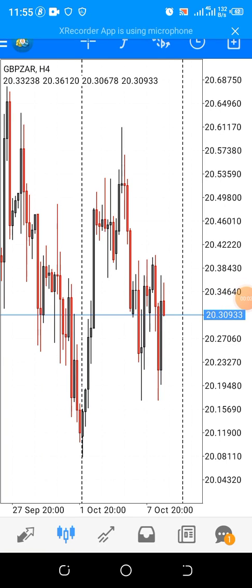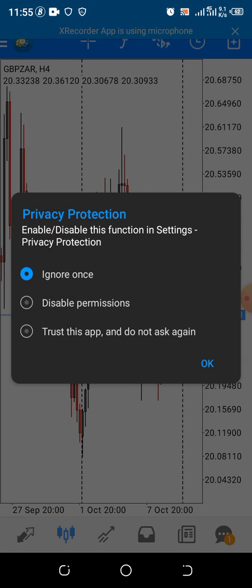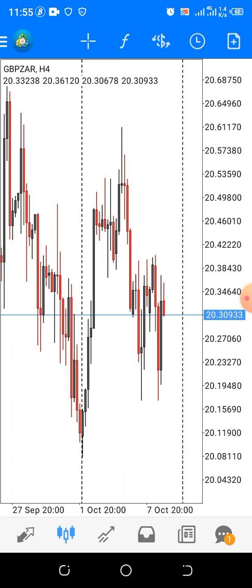Good day, everyone. This is Pips Expert FFs. I want to teach you people a forex strategy that works perfectly in forex trade. I call it Pips Hunting Strategy.